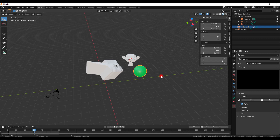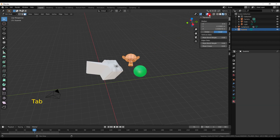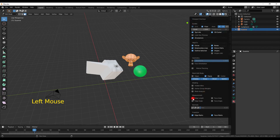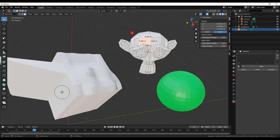Probably the weirdest thing about Blender is how everything changes depending on what you have selected. You have to get used to the Overlays list changing as you select things. For example, if you want to find out how long an edge on Suzanne is, you can select that edge and see it's 0.4 meters. That measurement is somewhat irrelevant in general work, but if you're doing 3D printing you need to set up your dimensions in Blender so that it prints out correctly.